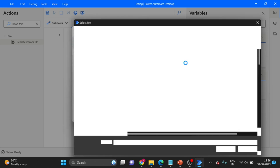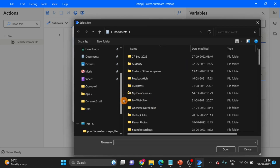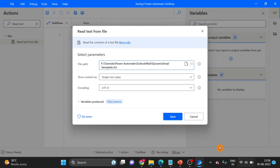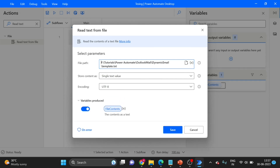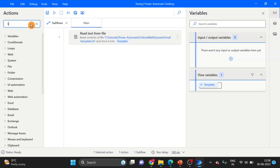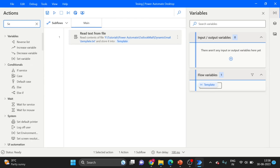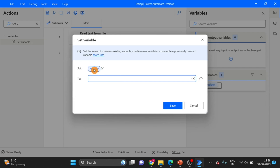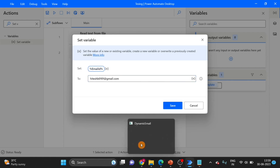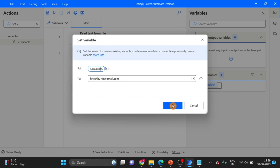This is basically our template. Give the location and I want to rename this as 'template'. The collection variable I am taking — the name is email ID. This is my email ID. Click on Save.